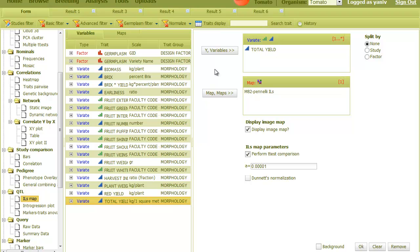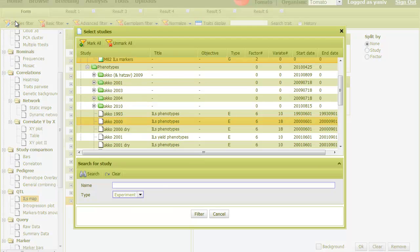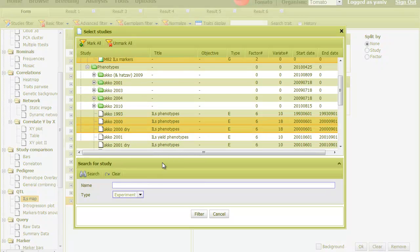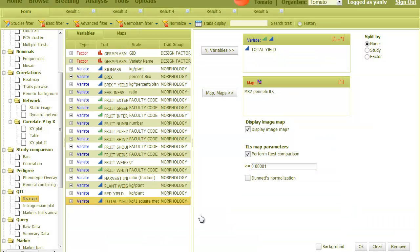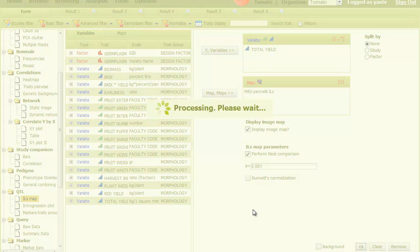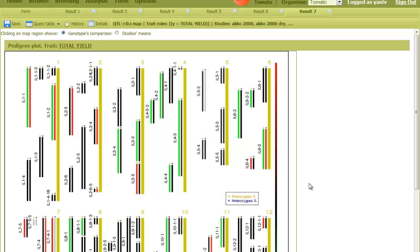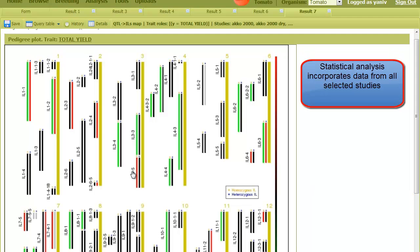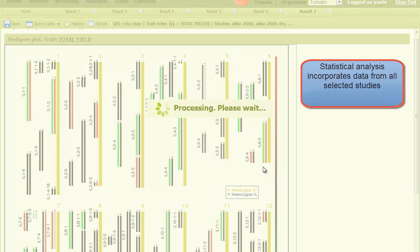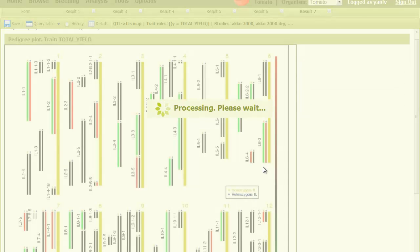In the form tab, I can select more phenotypic studies to be included in the analysis. Here I select another study where the trait total yield was measured. The resulting figure is based on the unified data from the selected studies. When I click on a line, I can see all replicates from these studies.